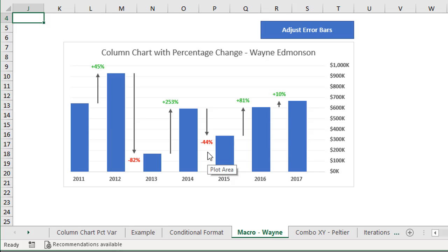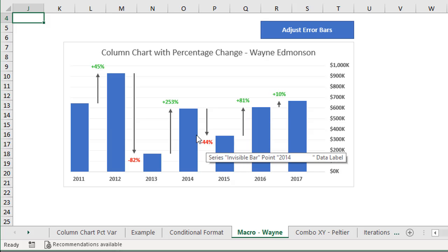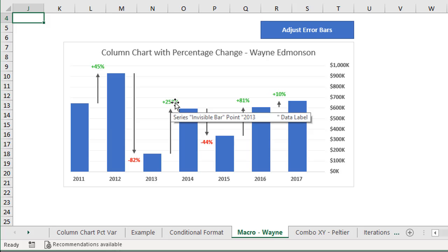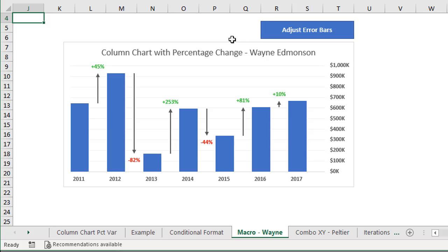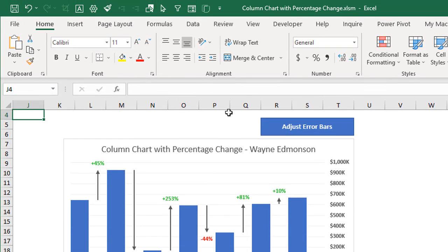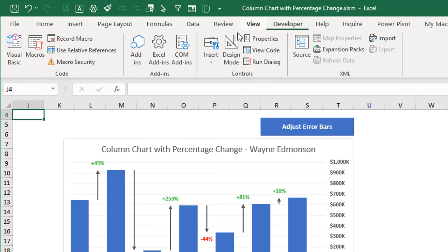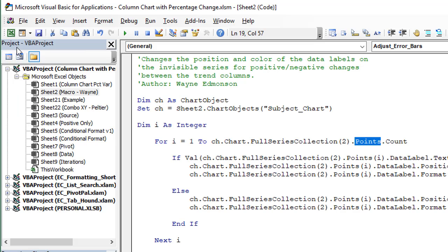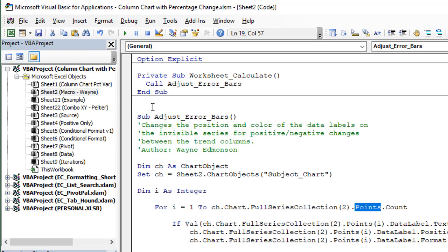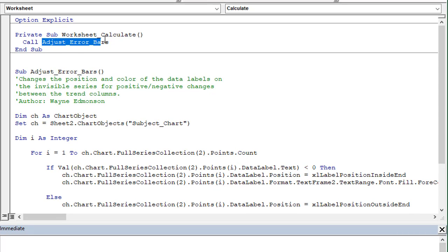However, he has a macro that will move the data labels above and below and also change the colors. The macro can be run by pressing a button, or we can use a worksheet change or worksheet calculate event to automatically run the macro when any data is changed within the worksheet. I'll jump over to the VB editor — developer tab, Visual Basic button, keyboard shortcut Alt+F11. The macro is in this sheet's code module and we have a worksheet calculate event that calls the macro every time the sheet calculates.